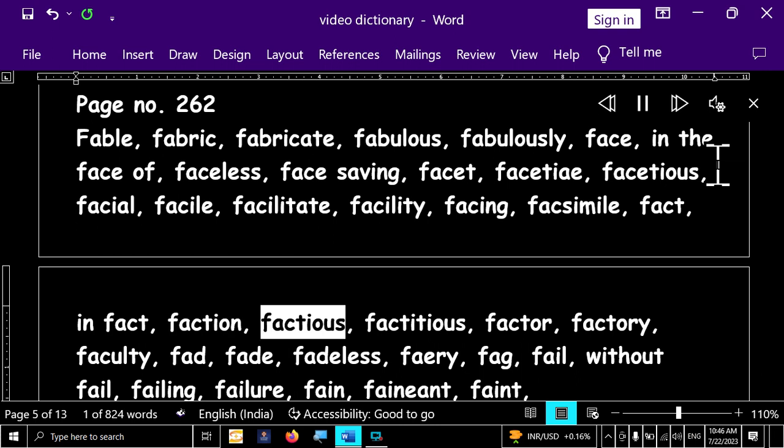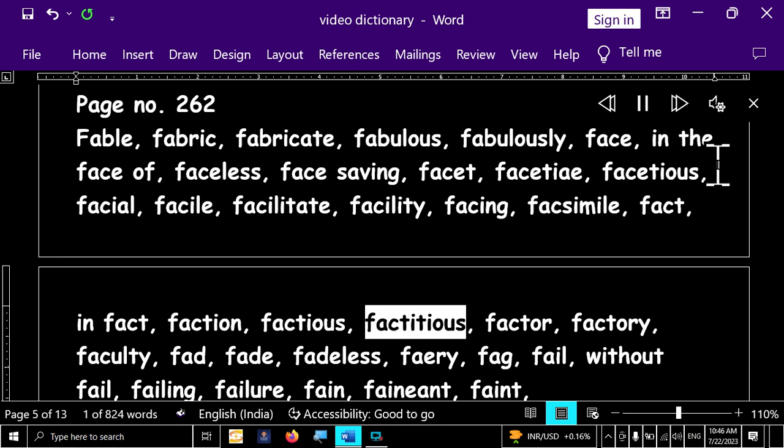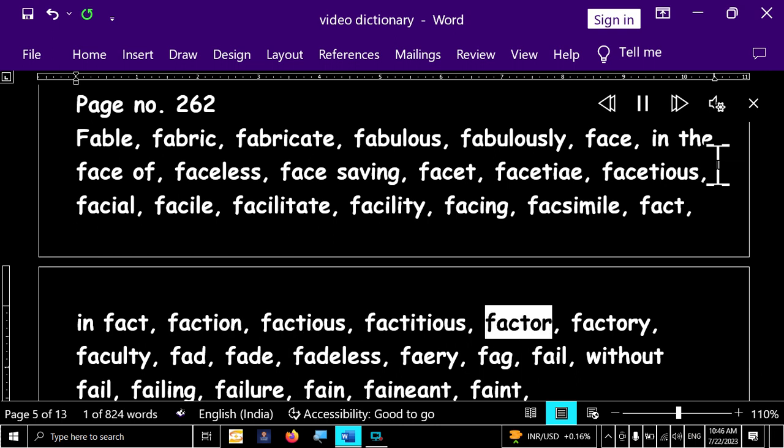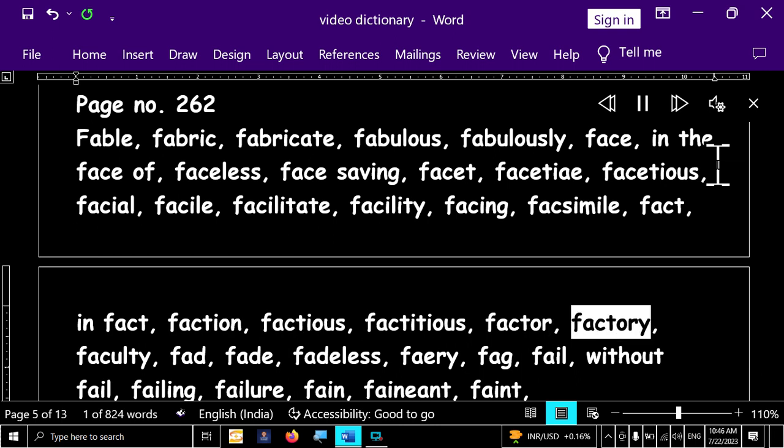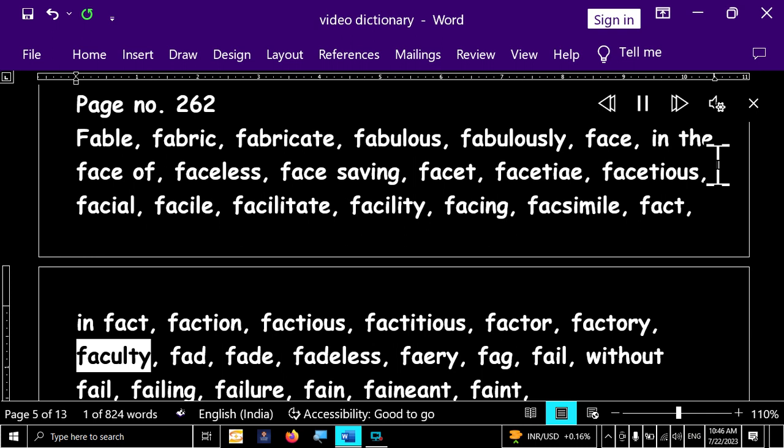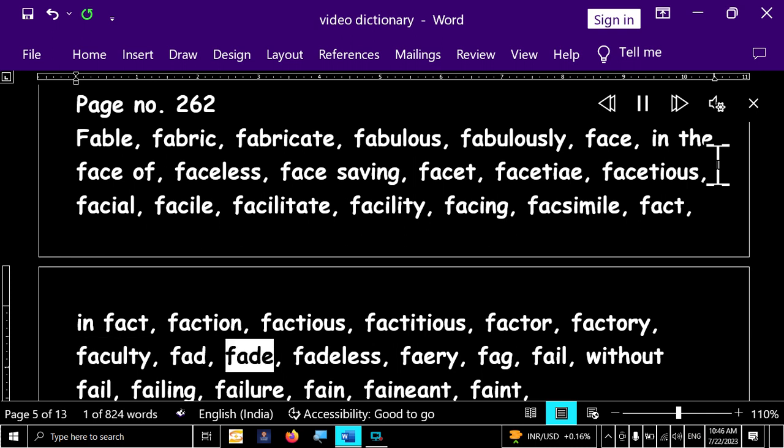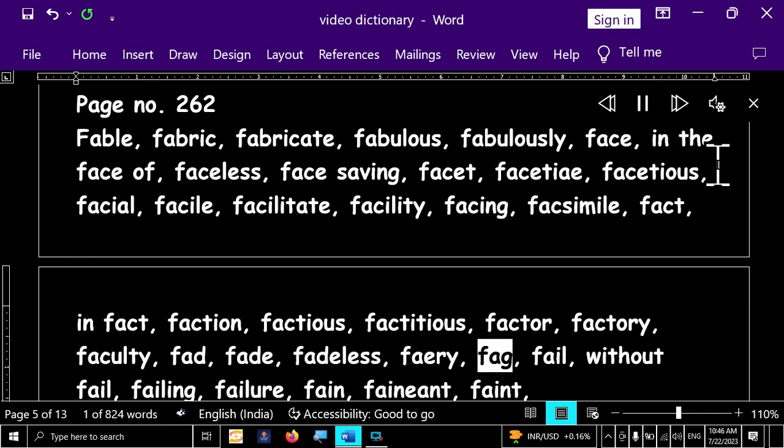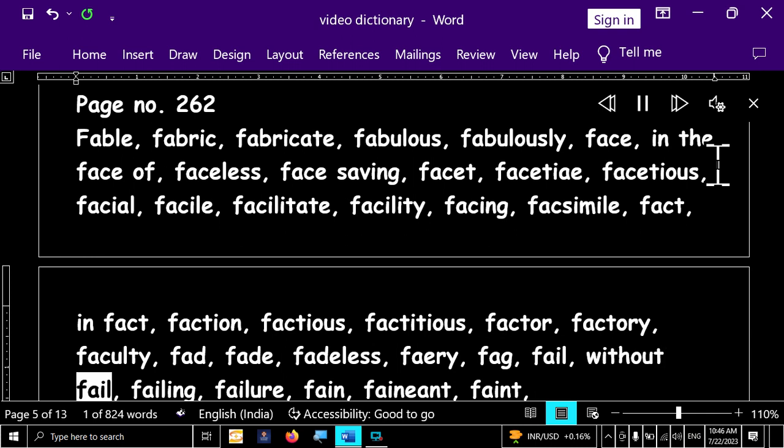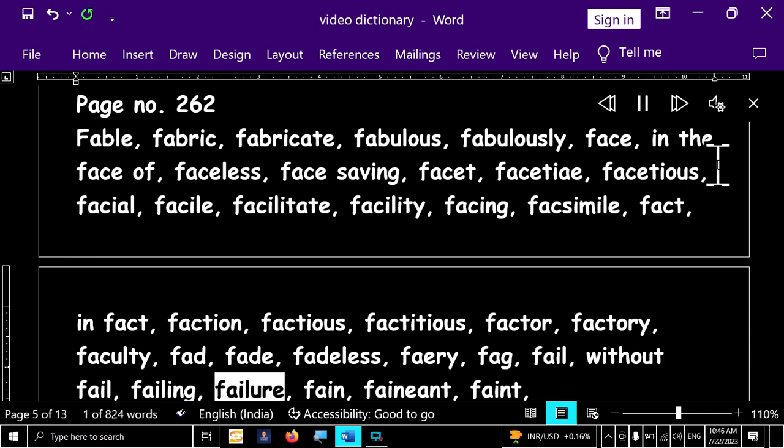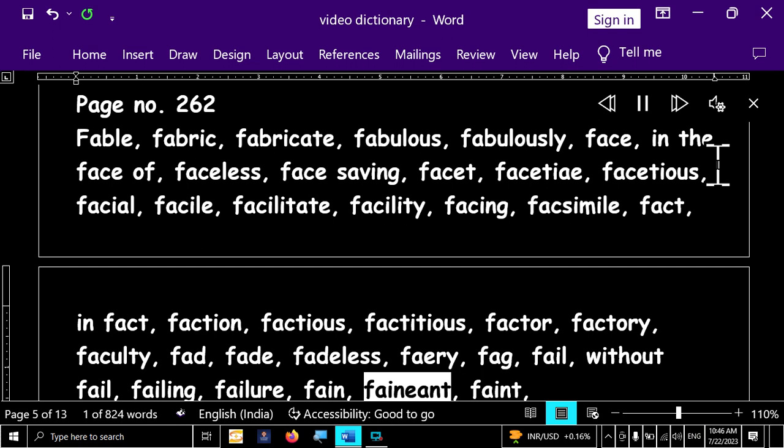Factious, factitious, factor, factory, faculty, fad, fade, fadeless, fairy, fad, fail, without fail, failing, failure, fain, faniant, faint.